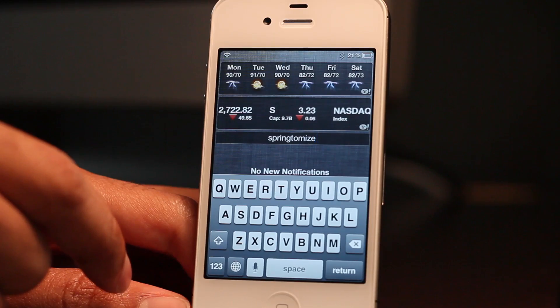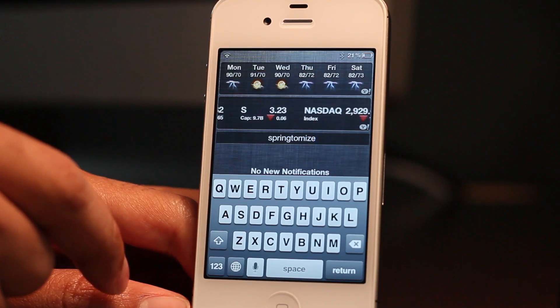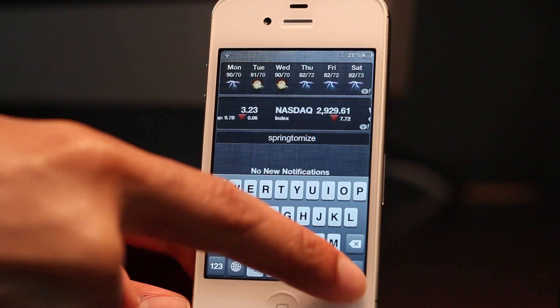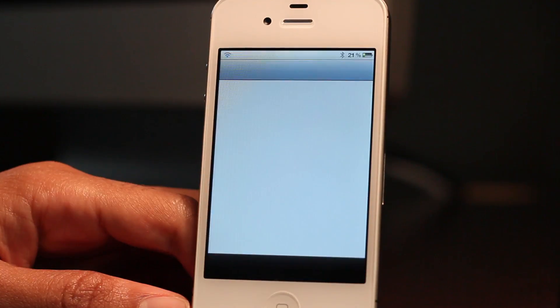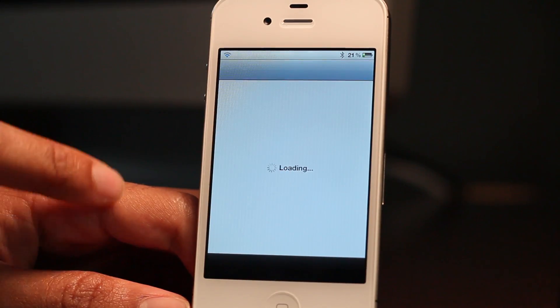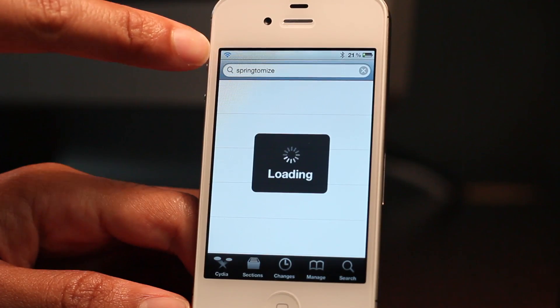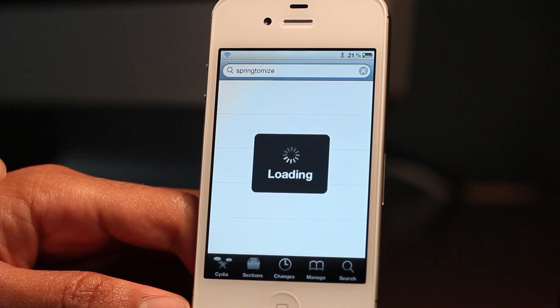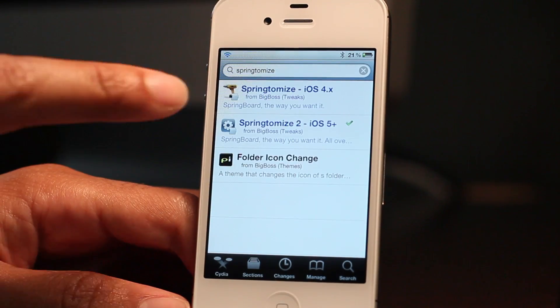Let's hit return and that'll perform a search. It'll open up Cydia and at the top right here in the search bar, you'll notice Springtomize right there.